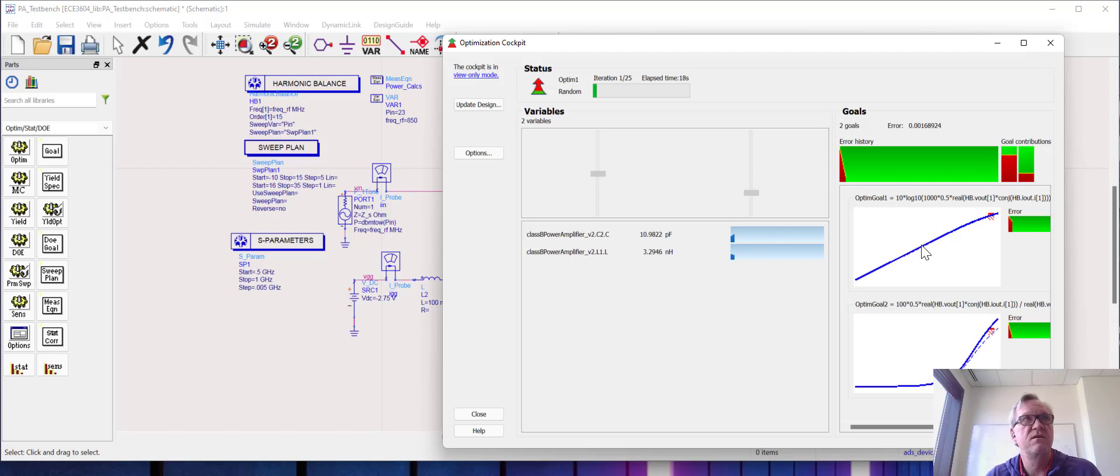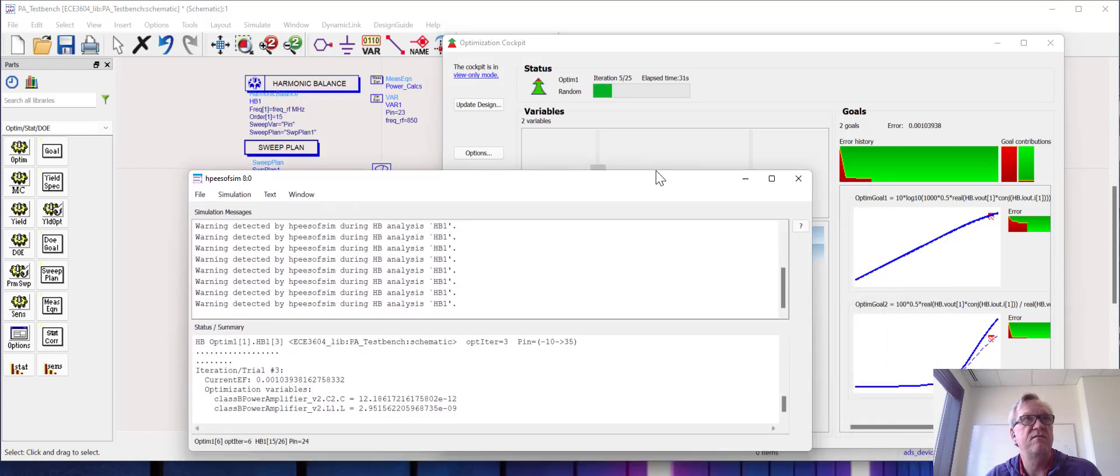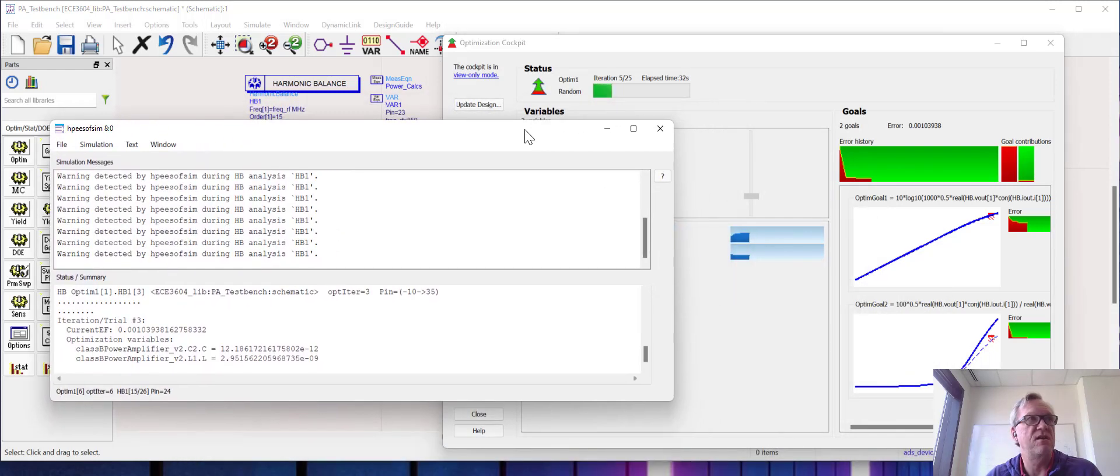You can see that the engine right now is changing component values for the matching, the output matching capacitor and inductor, and we're seeing the results in real time as it tries to make the goals be met.